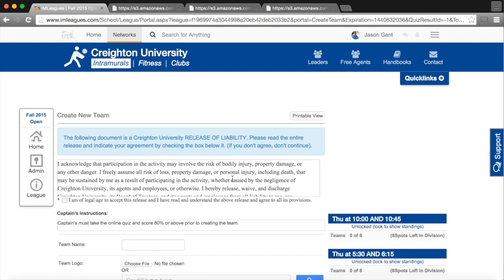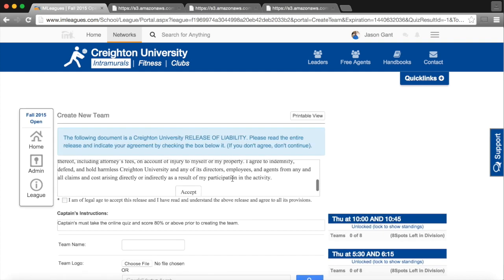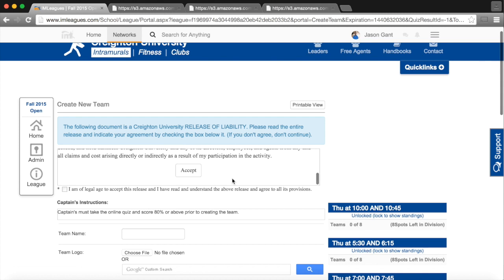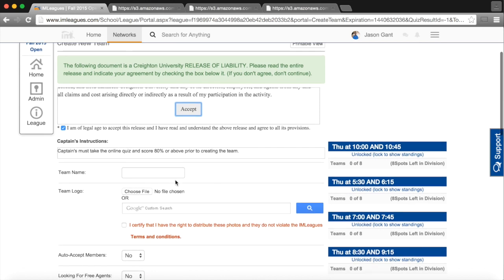Here, I will have to click inside the box and scroll down within the box for the waiver, accept the waiver, and then I can type my team name in the appropriate box.